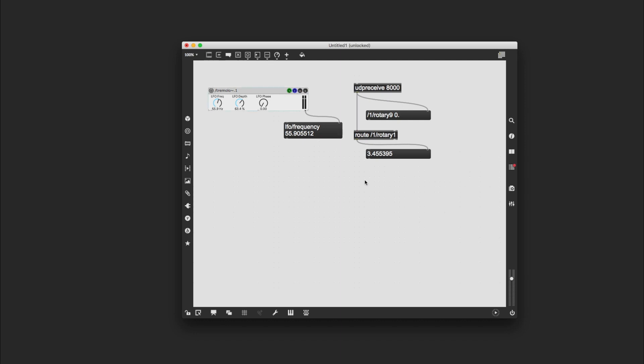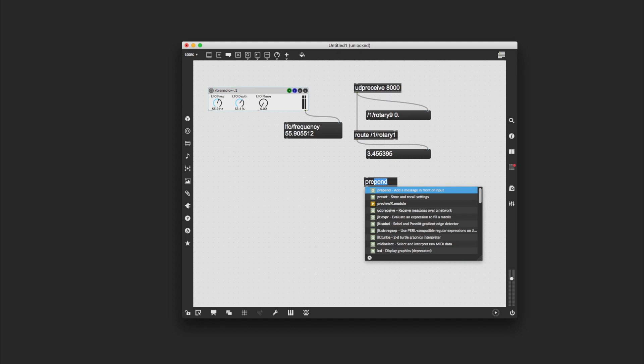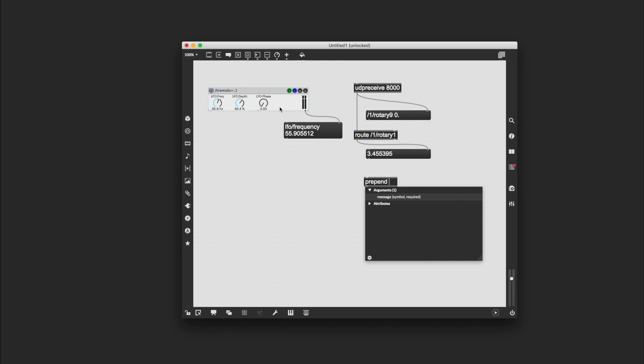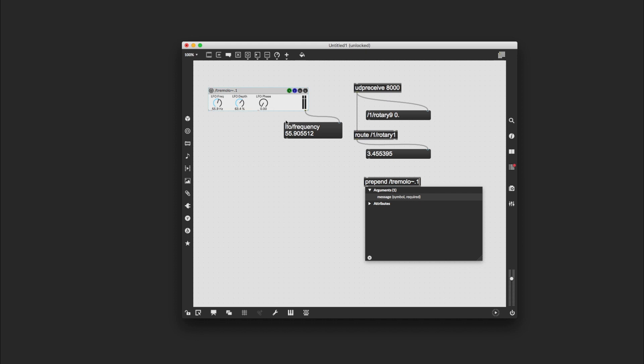So what I do here is I use another object, N prepend, again it's autocompleted. And here I need to put in a few values. I'm going to put a new address here, but the first one is the name of this module, and it's been automatically named for us tremolo tilde dot one. So I'm going to use that—you can change that name by going to the inspector and calling it whatever you want, but I'm just going to use the default name. And then I'm going to add the address of the particular dial that I'm trying to control, which we know from before is LFO frequency. So forward slash tremolo tilde dot one forward slash LFO forward slash frequency.